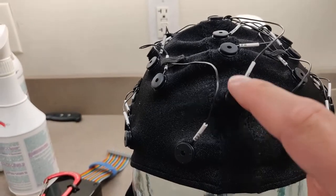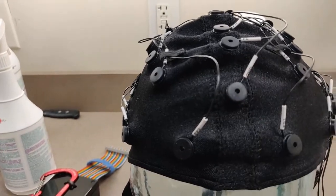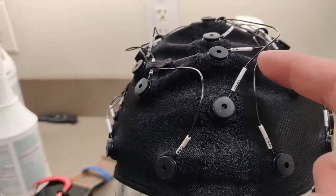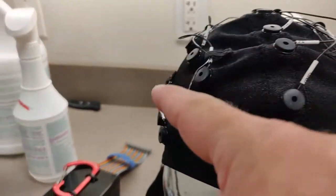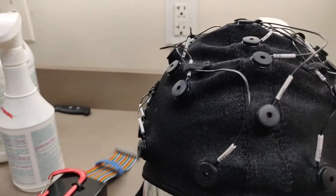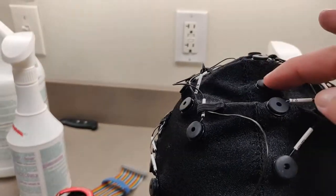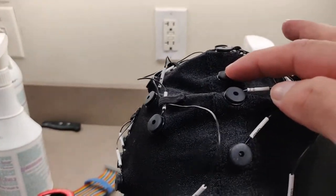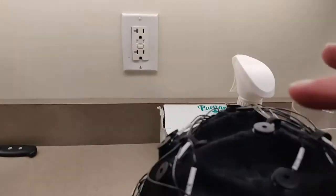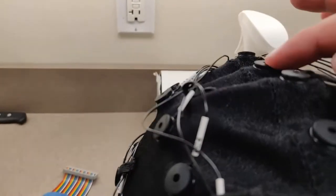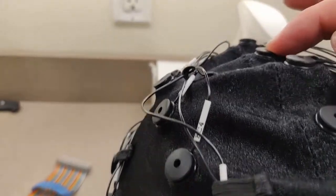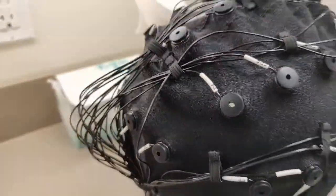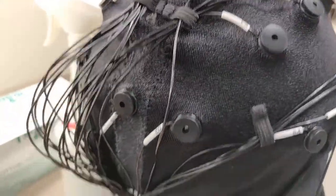So you'll fill that and work that one first. Then we have a row here in the frontal region including FZ, F3, etc. Then we have the FCZ electrode row, the CZ, the CPZ, and then a PZ electrode row in the back.